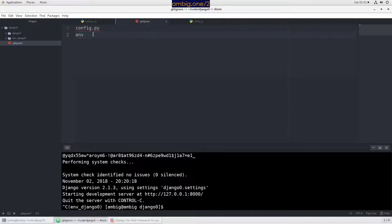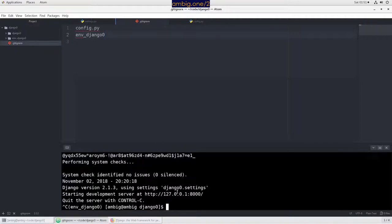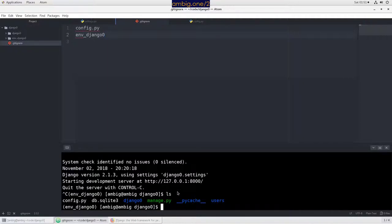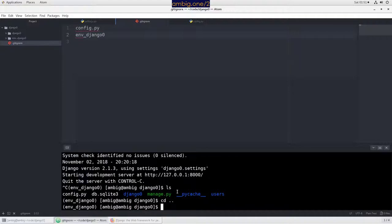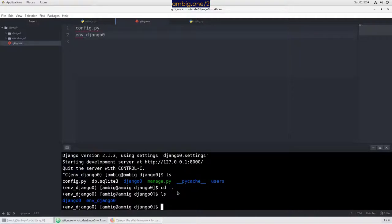Also I would like to add this folder, the virtual environment. They don't need that.